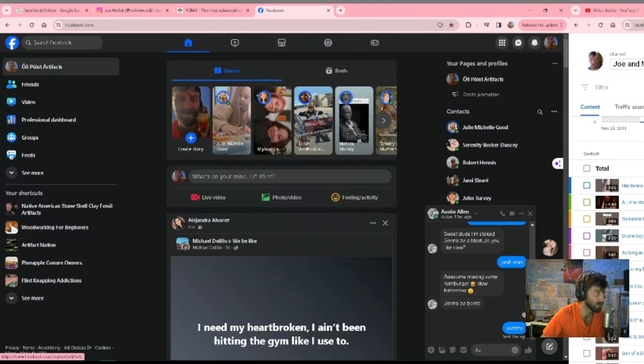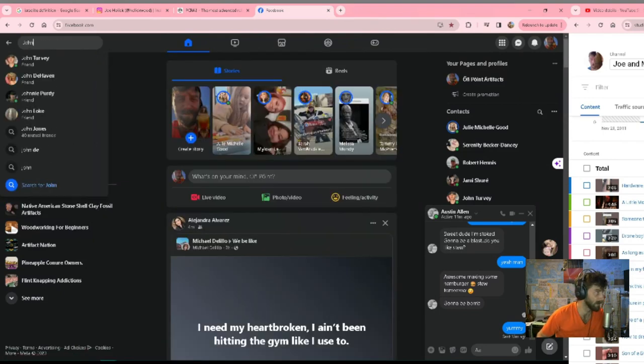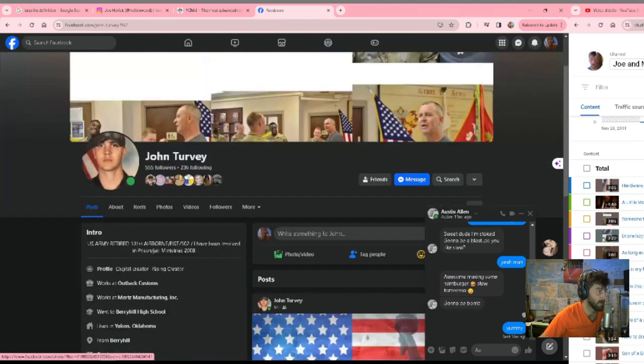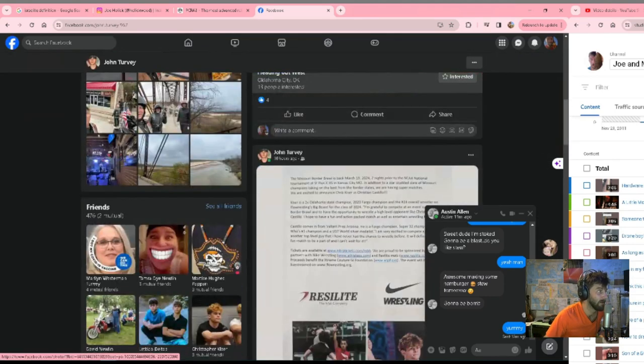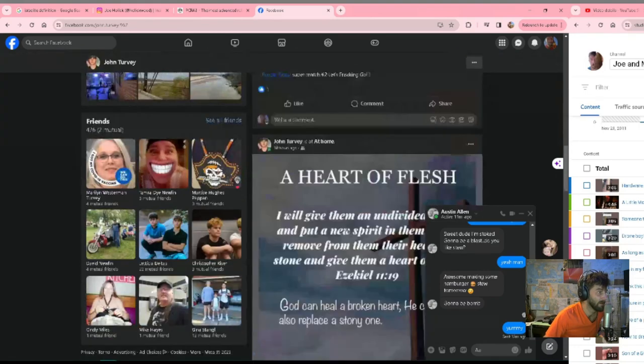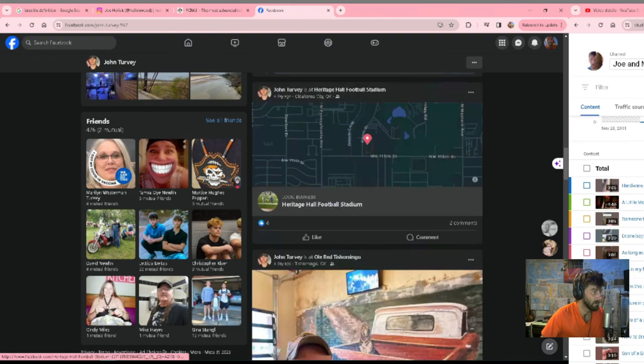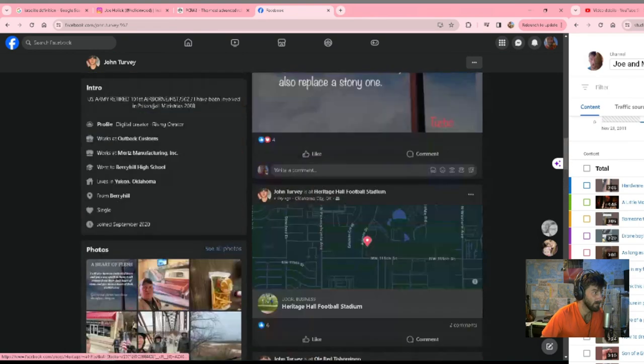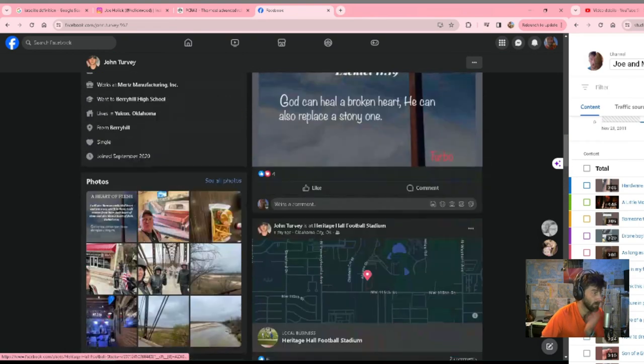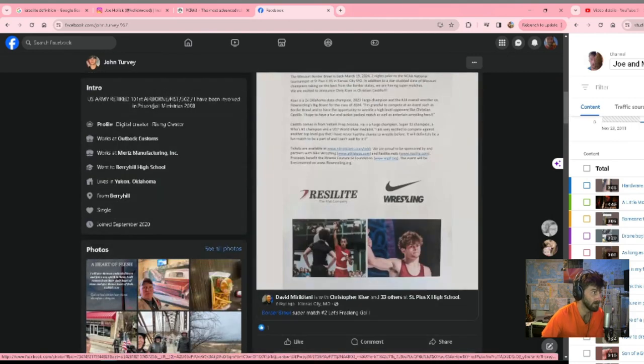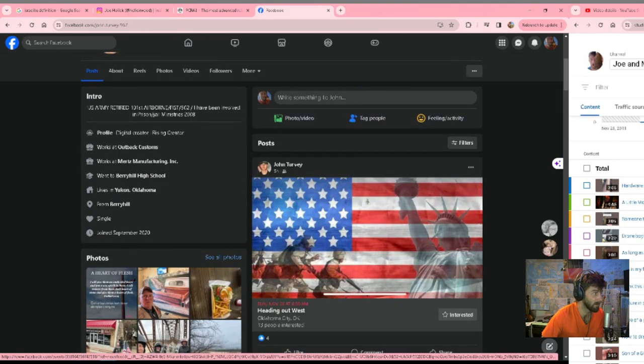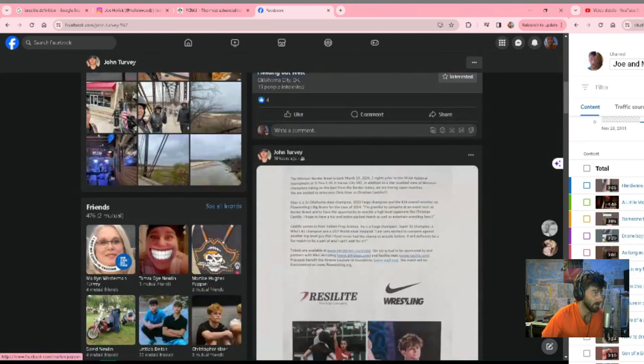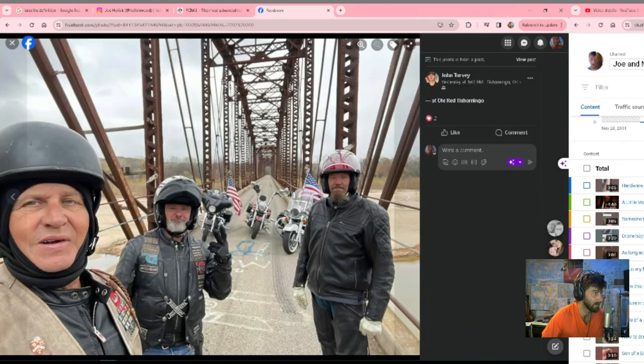John's such a cool guy. Check out what he does - he rides around on a motorcycle all over Oklahoma. He supports these younger people that are wrestlers, and also soldiers. Yeah, he's pretty cool. You guys should follow him if you like this type of content.